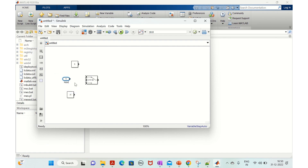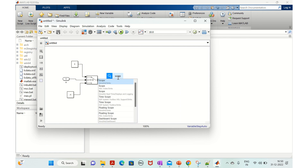For the input block, we'll use a step size of 0.1 on the timestamp and try to transition from plus one to minus one. On top of this, we'll apply different solvers — fixed step and variable step — to see how they affect the output. We'll also connect a scope to view the output.